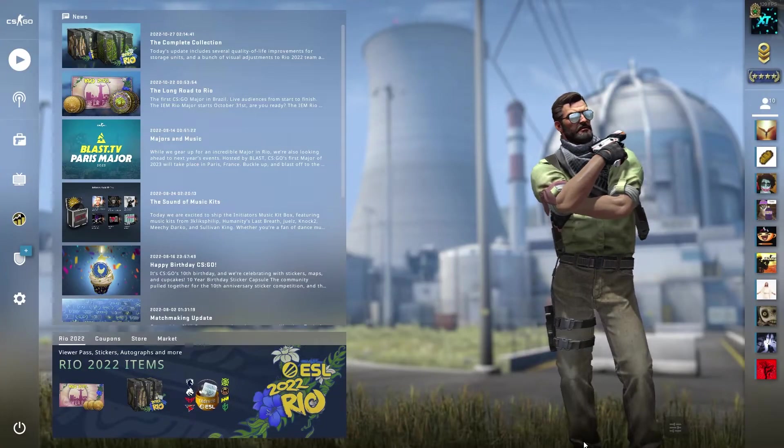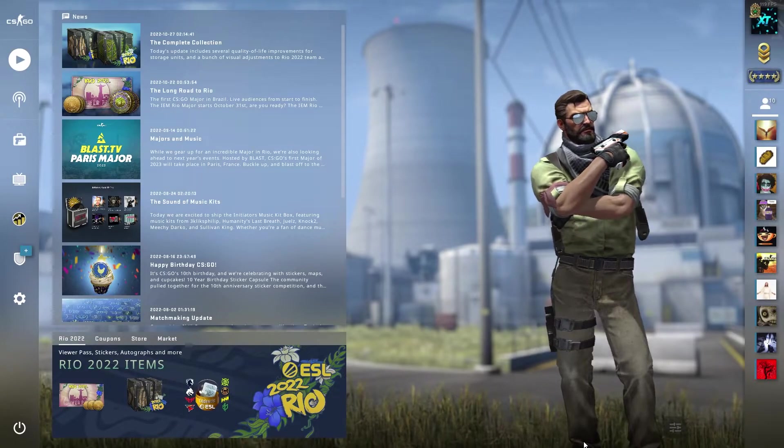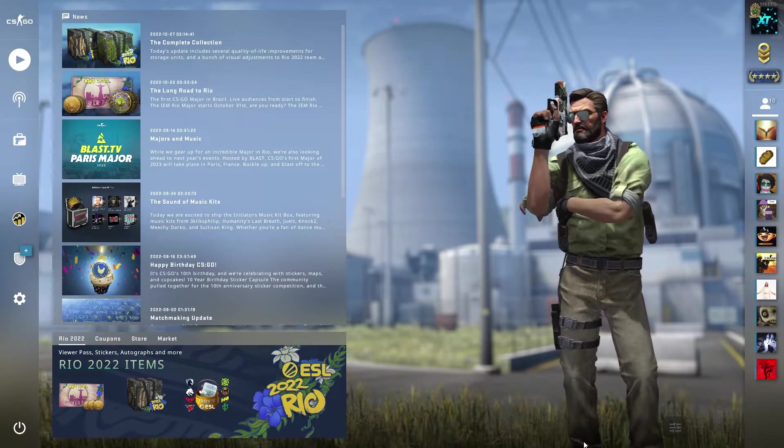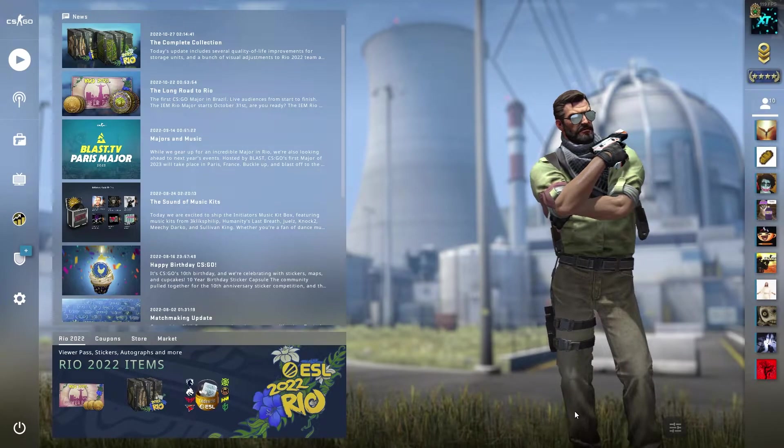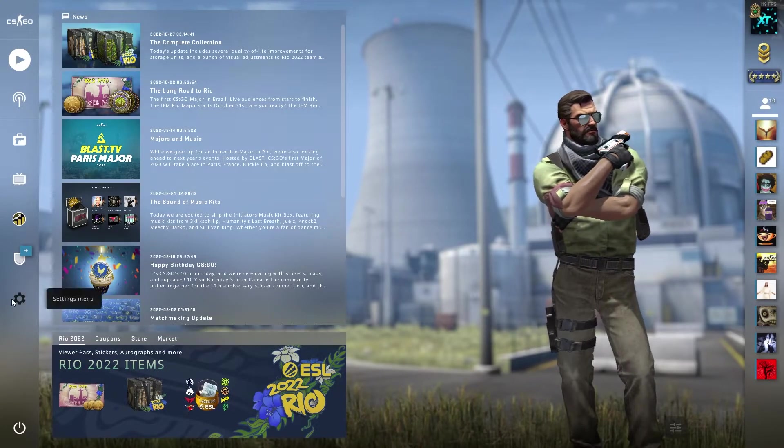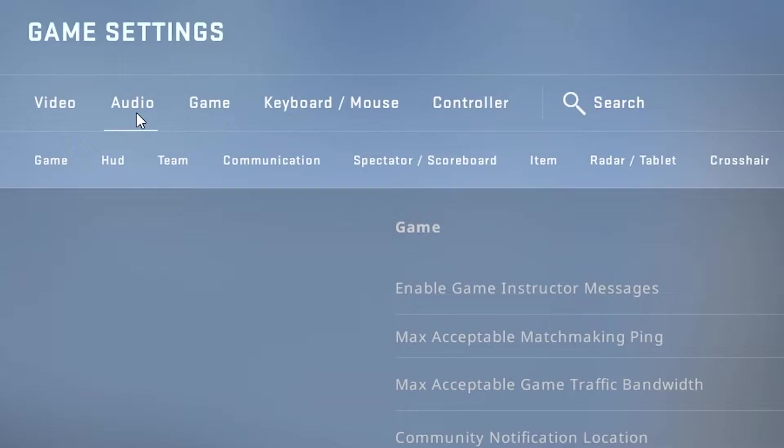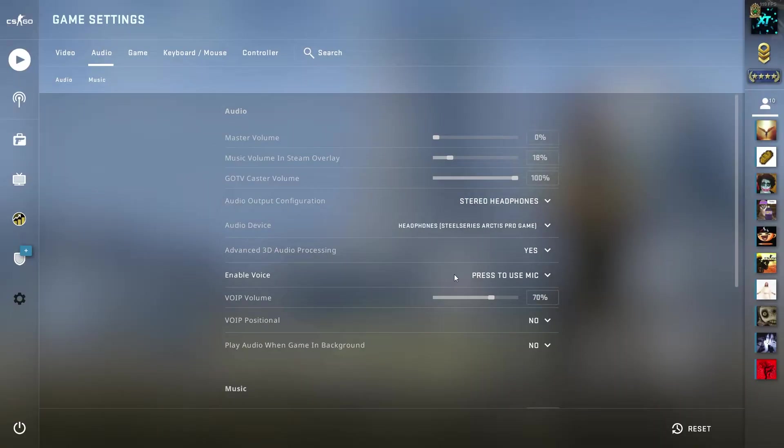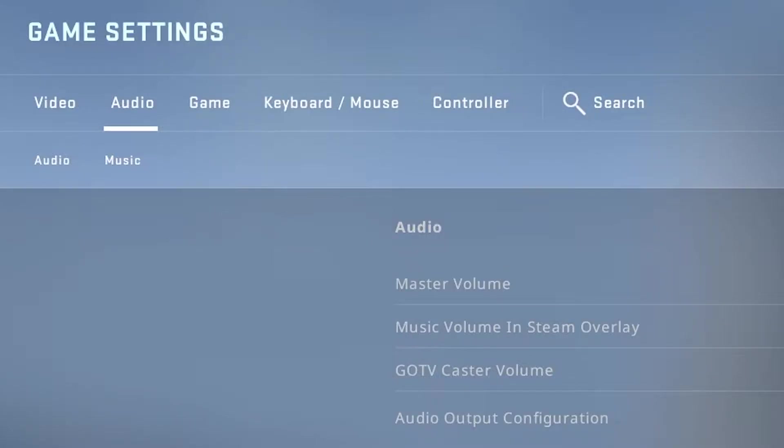Okay, so inside of CSGO there's a few things we can do to try to fix the mic not working problem. First of all, head to the settings in the left side and in the settings go to audio in the top. Under audio you should see enable voice and sometimes your computer could revert back to disabled here. So just make sure it's enabled to press to use mic.